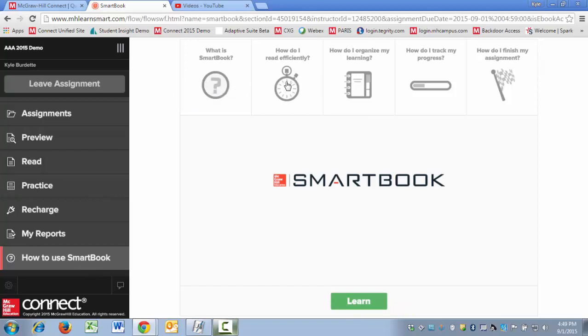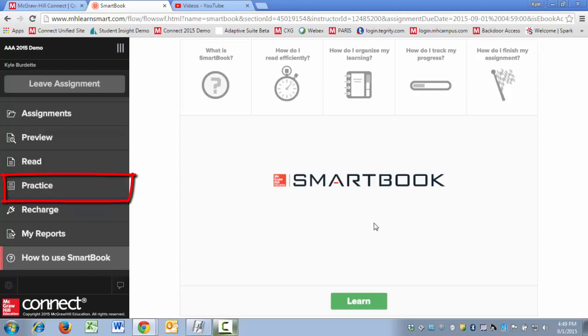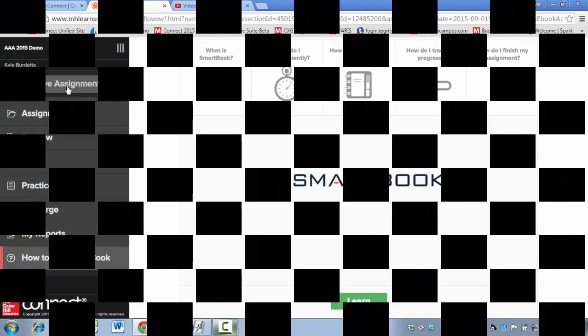including what is SmartBook, how do you read efficiently, how do you organize your learning, how do you track your progress, and how do you finish your assignment. Spoiler alert, it's in the practice phase. But that's all available here, and I'll click on leave assignment to exit. I hope that you found this video helpful.